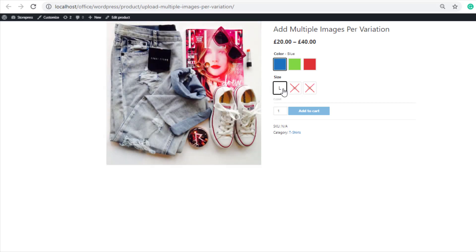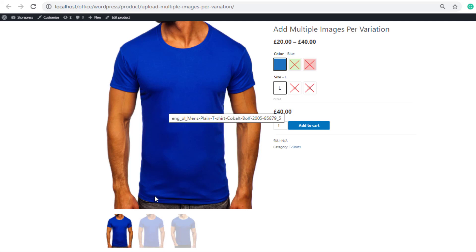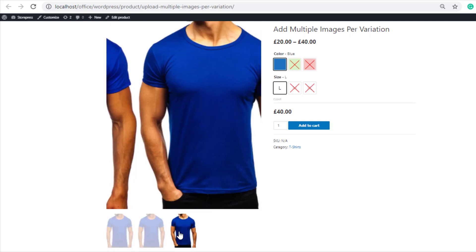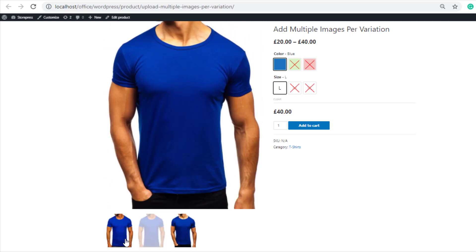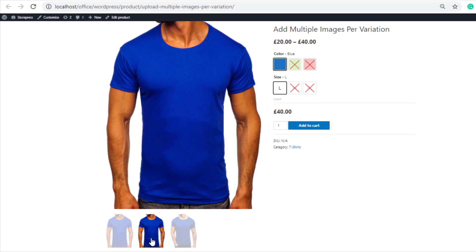If you select any of your product variations, you'll notice there is no option of slider for the gallery images of the product variations. Each time you need to click on every single image to see all the images of the variations.